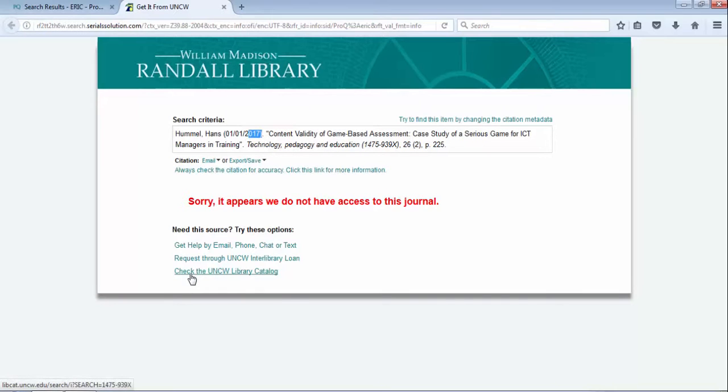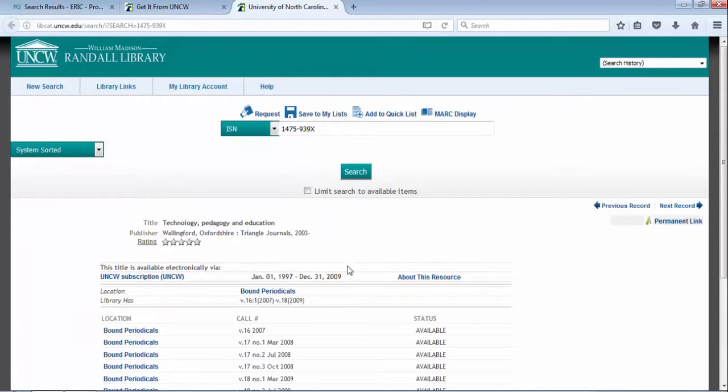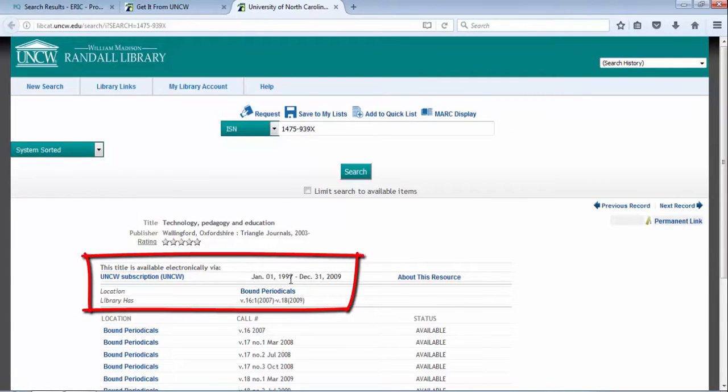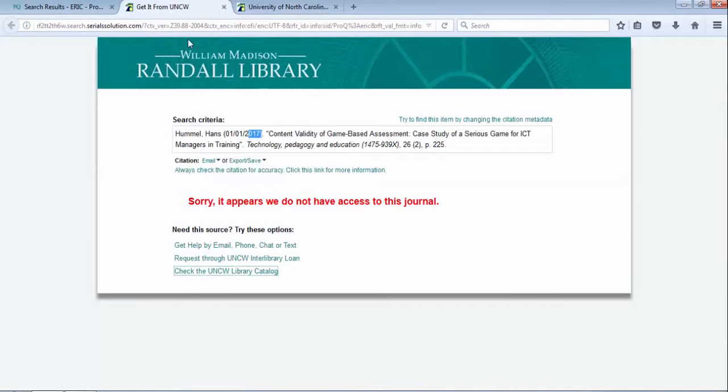You can see in the citation it's from 2017. If I want to check the UNCW library catalog, I can see we own the journal Technology, Pedagogy, and Education. Online access is 1997 to 2009 and our print access is 2007 to 2009. Since this is from 2017, we don't have access through UNCW.